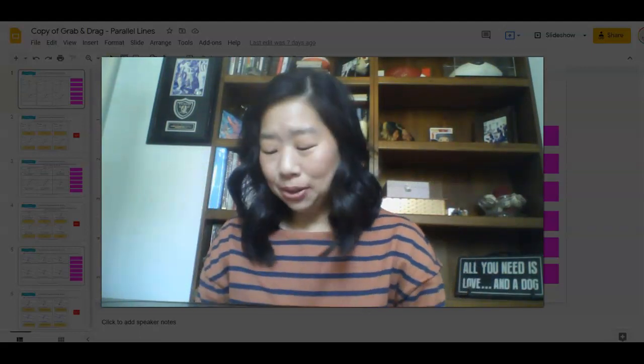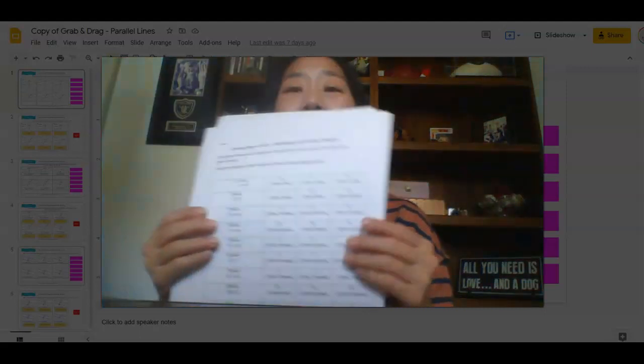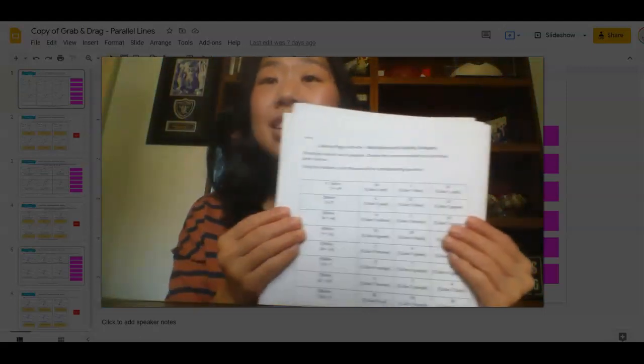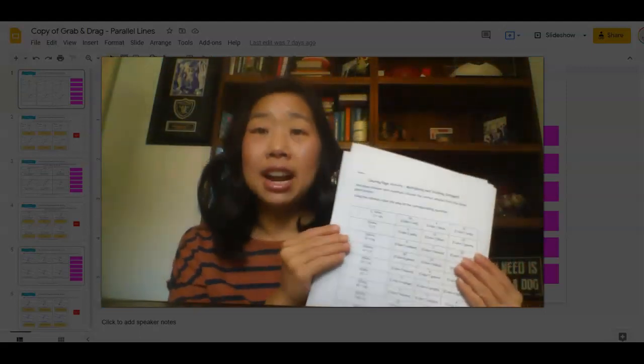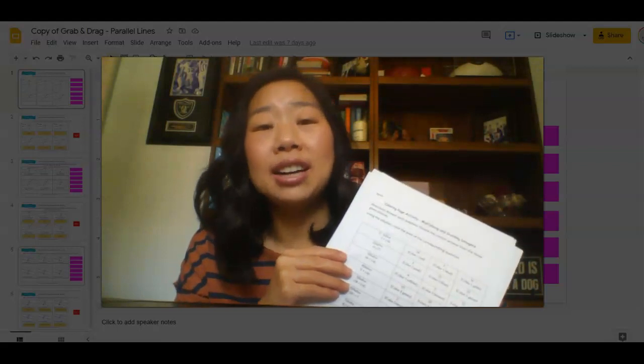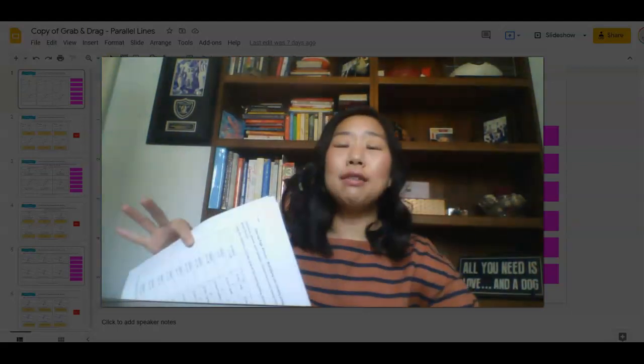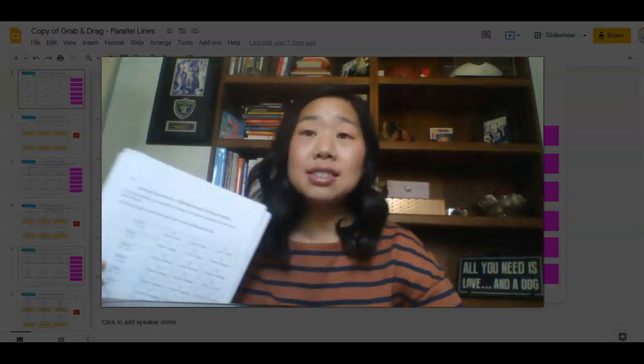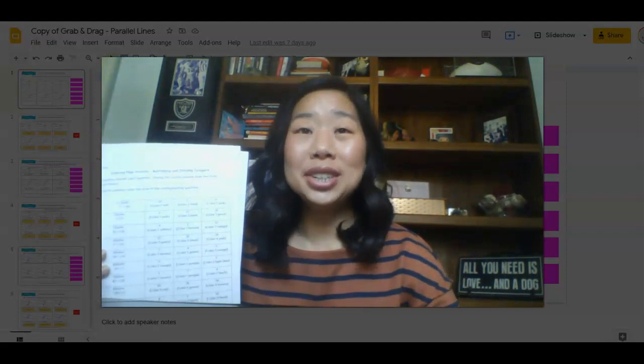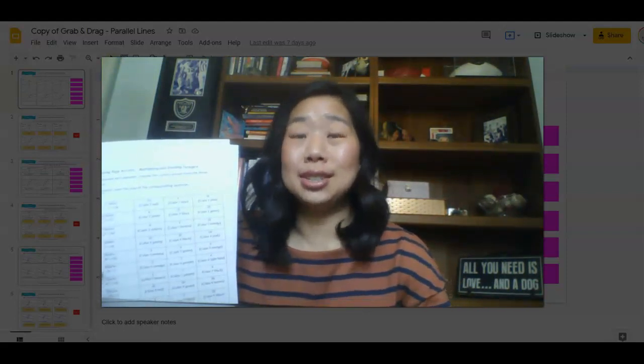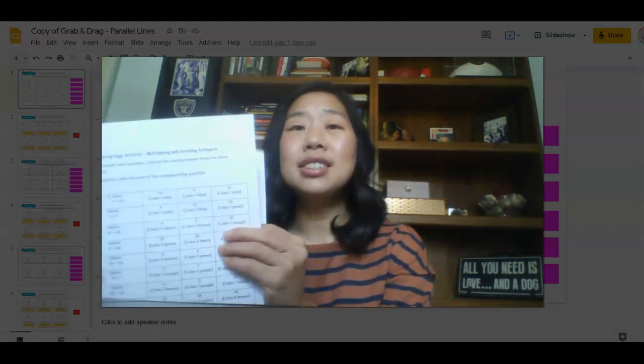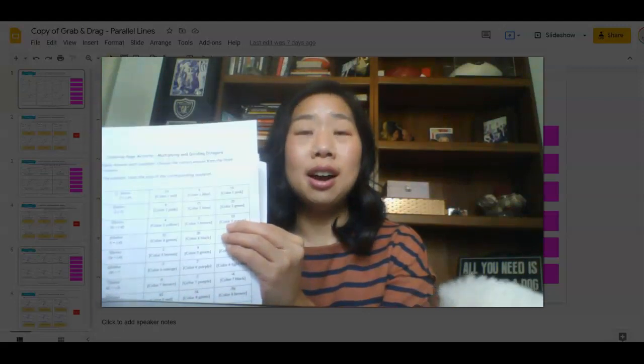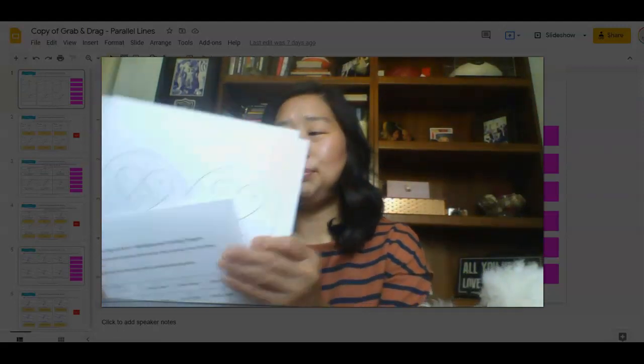Item number two that you are getting is a coloring sheet. And this is all about multiplying and dividing integers. I wanted to provide resources for you that cover several different topics so that no matter what grade you are teaching, you have resources available. So this is all about multiplying and dividing integers.